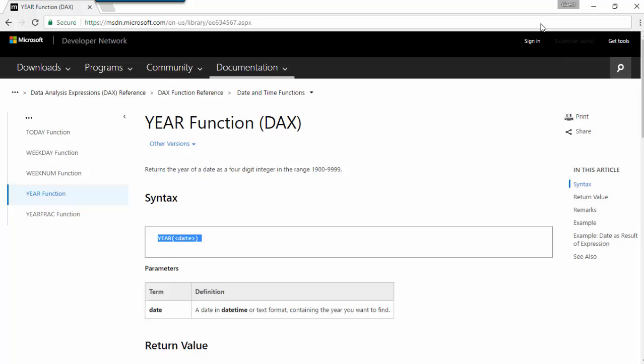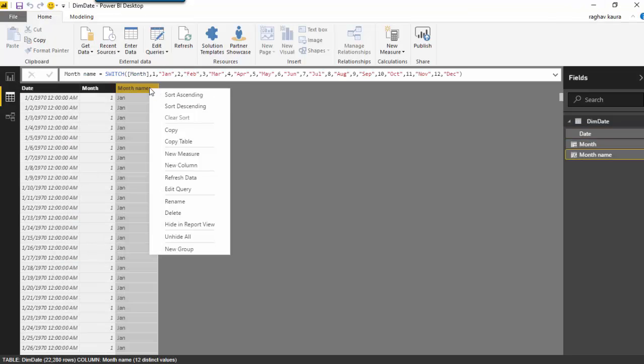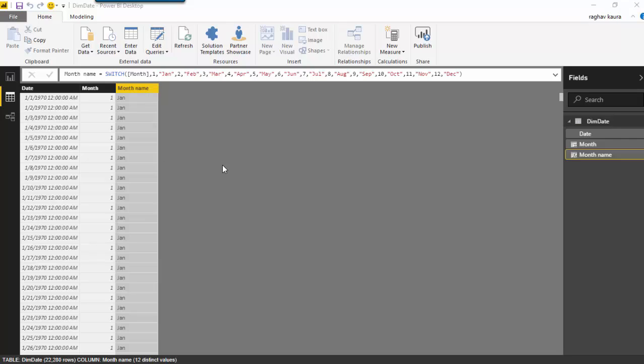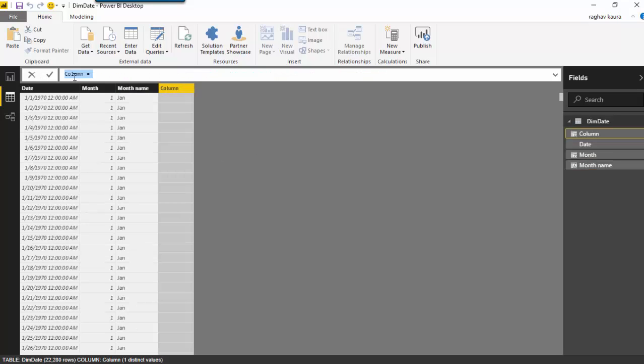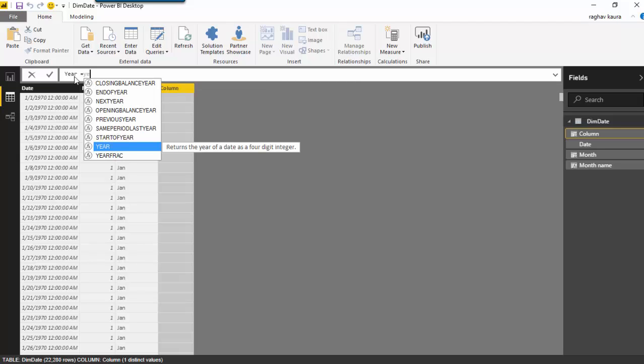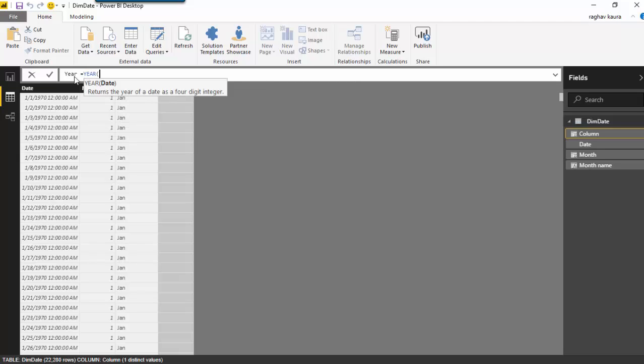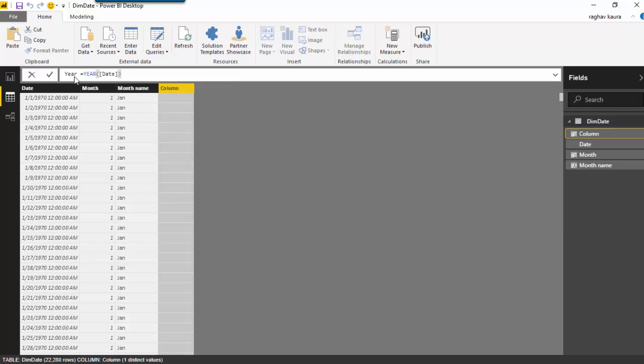So what we will do is we'll just go back and click on new column and call this new column here, and we will use the year function. We will just use date, and once I selected it I'll just hit enter.